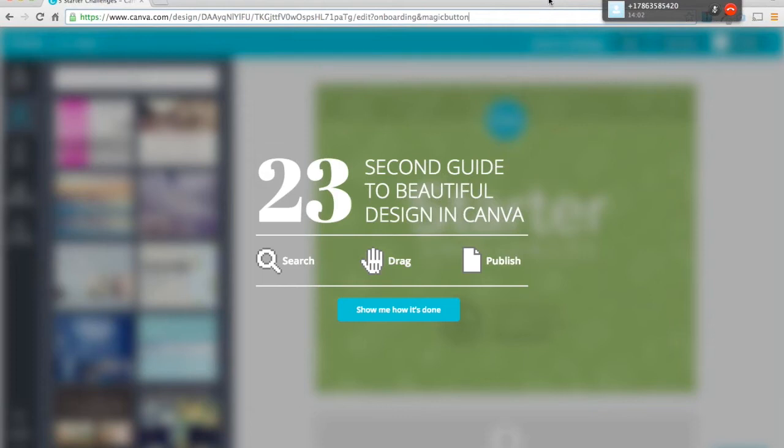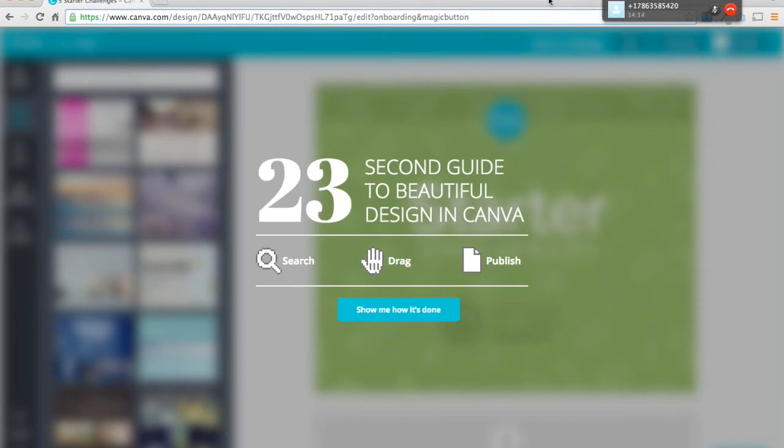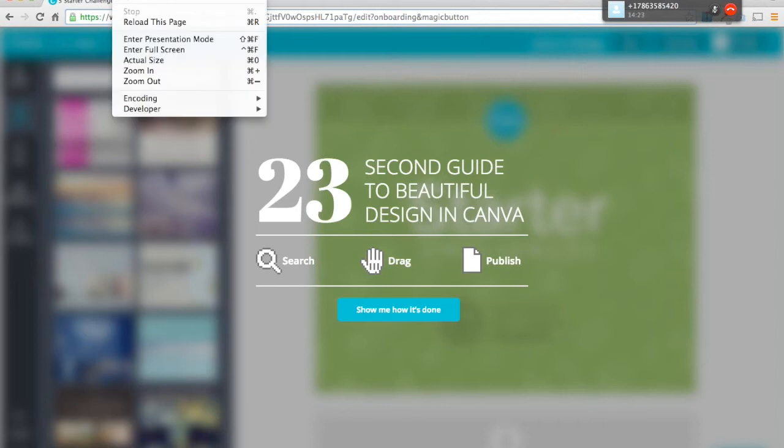Yeah, absolutely. So one of the biggest things about Canva, like when, because when I was teaching the design programs, it was so complex. It would take a whole semester for people just to learn where all the buttons were on the interface. When we wanted to launch Canva, we wanted to be the exact opposite of that. So when you log in, you get this 23 second guide. Can you see my screen now? Yes, I can.